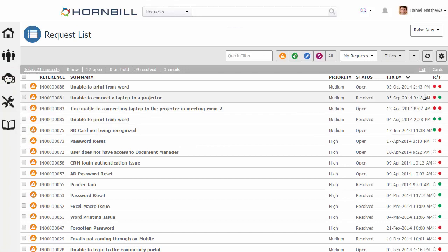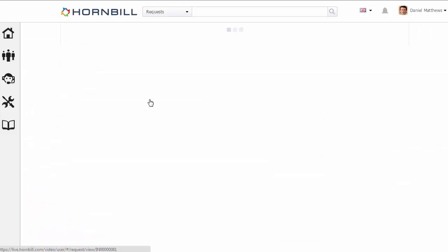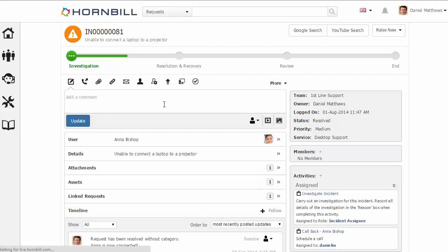And here again we see on the request list, and as we go into the incident, we can again see that the format has changed.